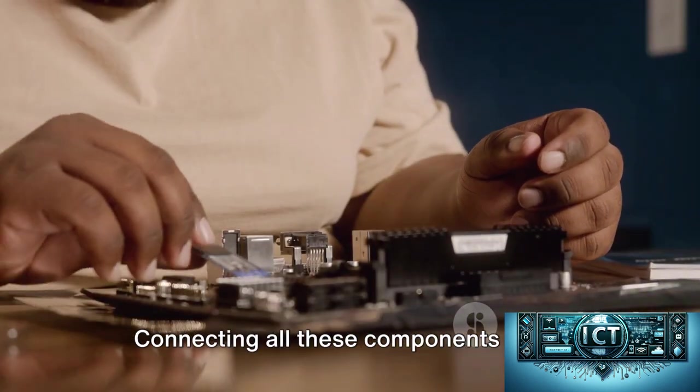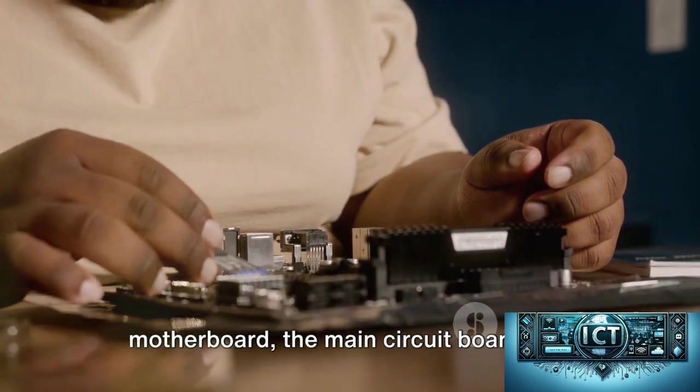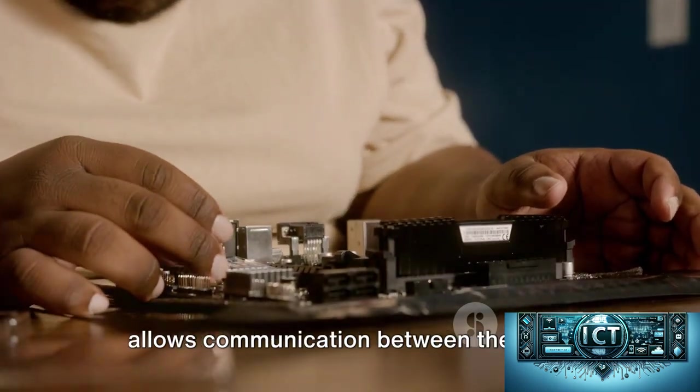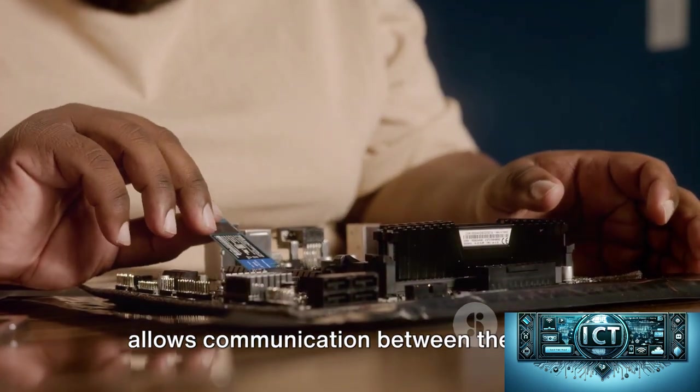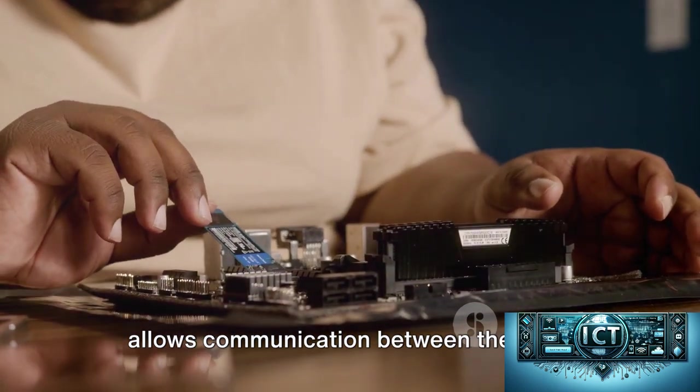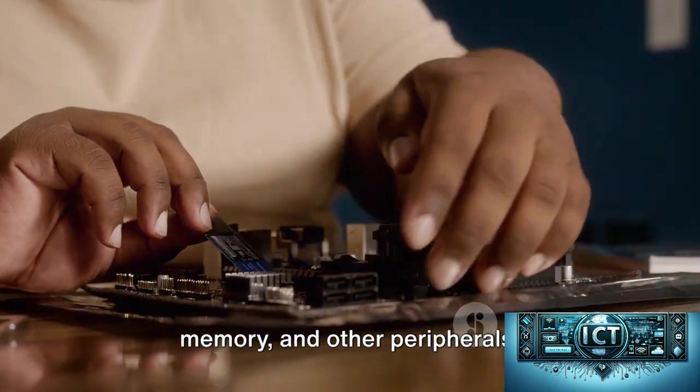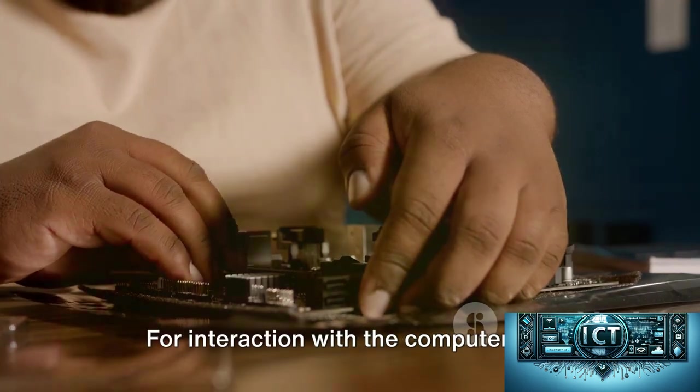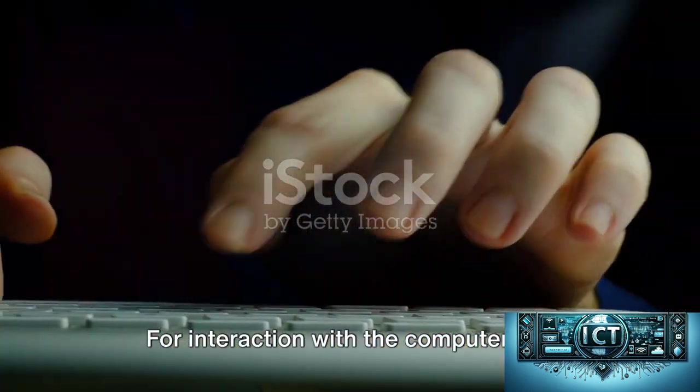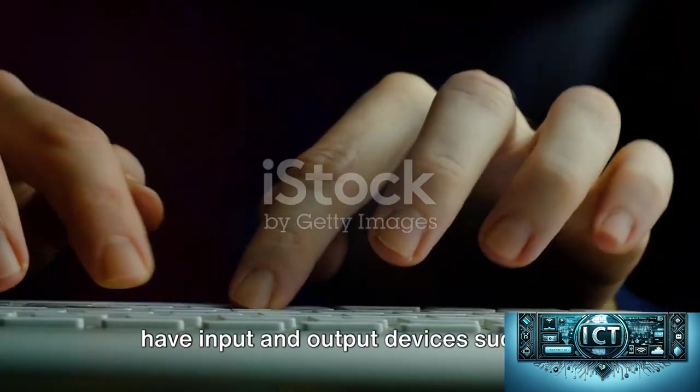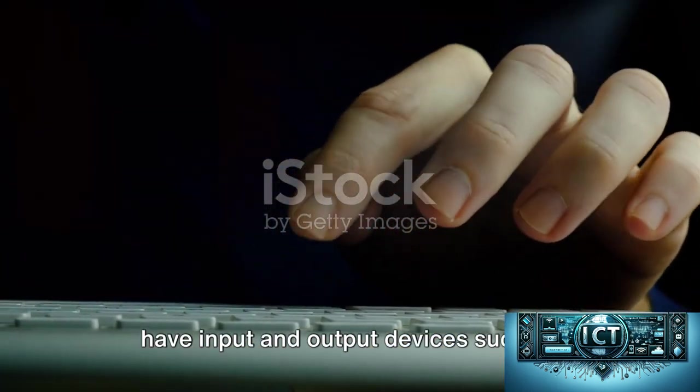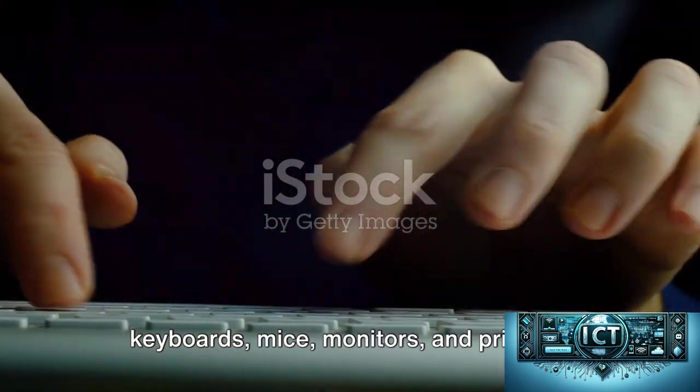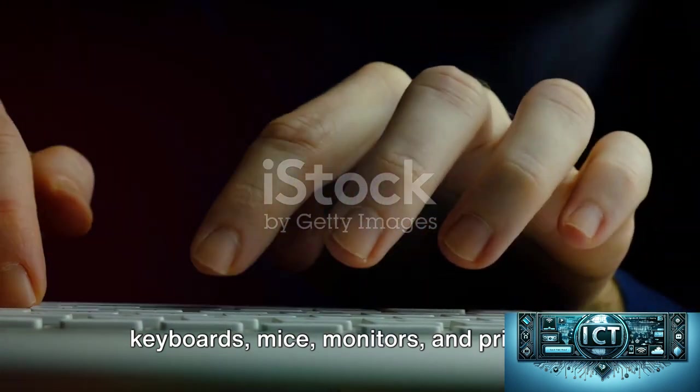Connecting all these components is the motherboard, the main circuit board that allows communication between the CPU, memory, and other peripherals. For interaction with the computer, we have input and output devices such as keyboards, mice, monitors, and printers.